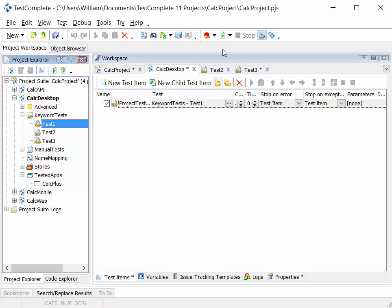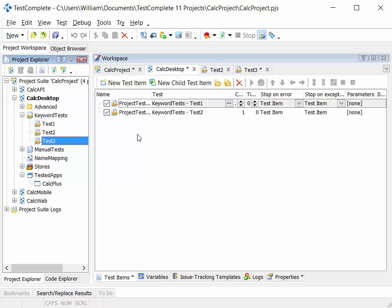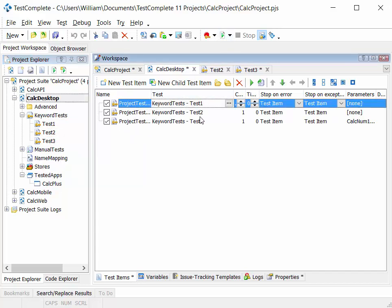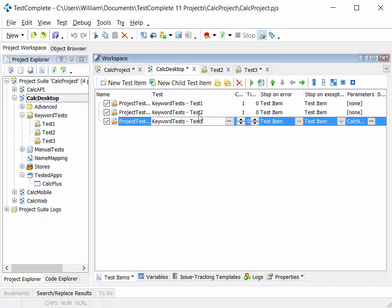I can drag and drop those on to my test project workspace. So that when I run the project, it runs the items or the tests that are listed within the project. In this instance, dragging on these three tests, if I run the project, it will run test one, followed by test two, followed by test three.